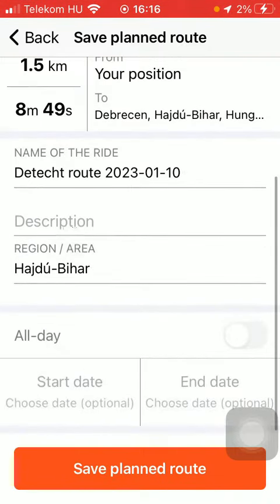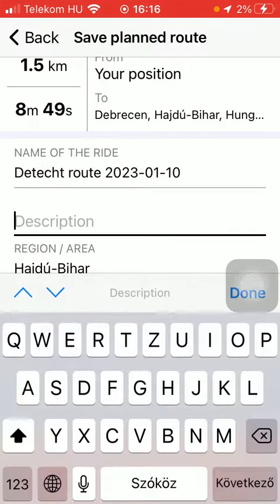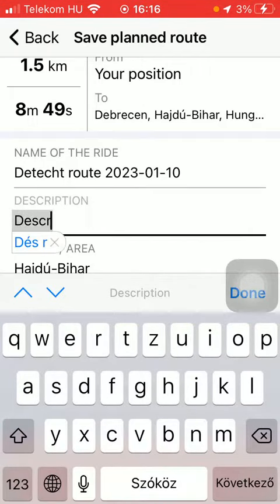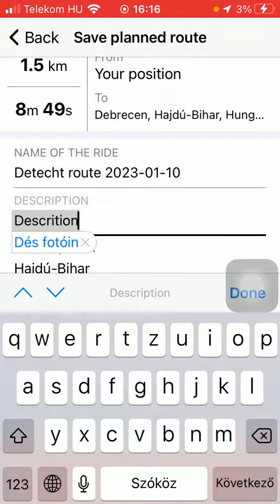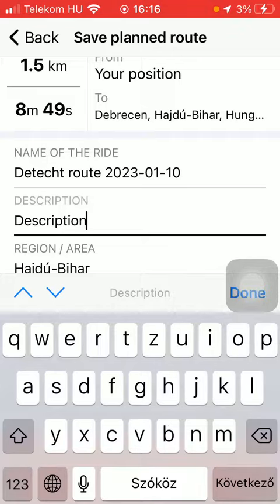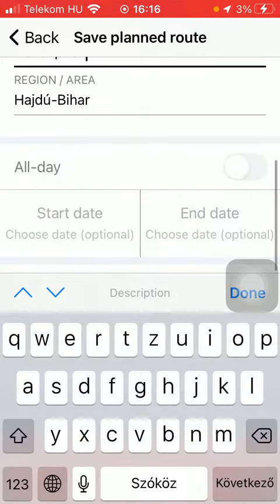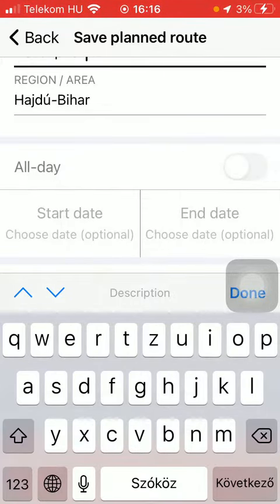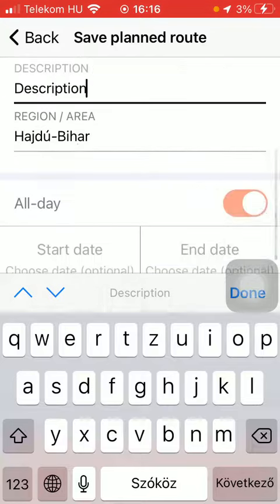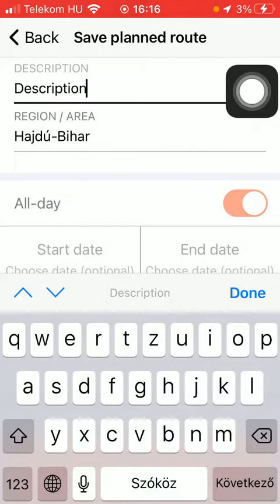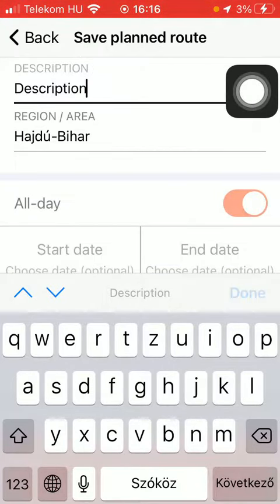You can see the duration and the distance. Here you can add the name of the ride, and you can also type in your description into the description section.